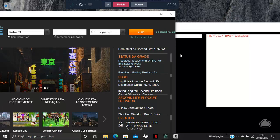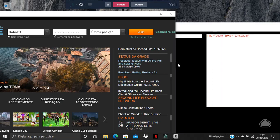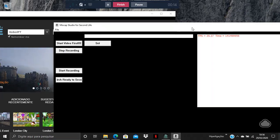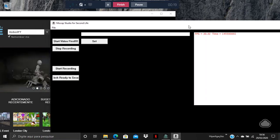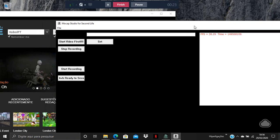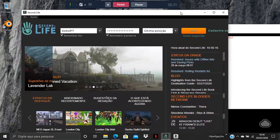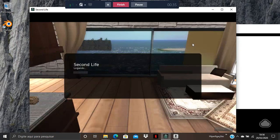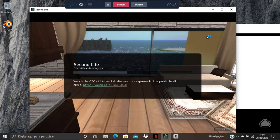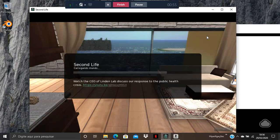Today I'm going to explain how to use MoCap Studio for Second Life. MoCap Studio is an app that detects your movements and makes animations. It's a great base to start an animation in Second Life. The rig is already set up and everything is rigged out of the box, ready for Second Life.